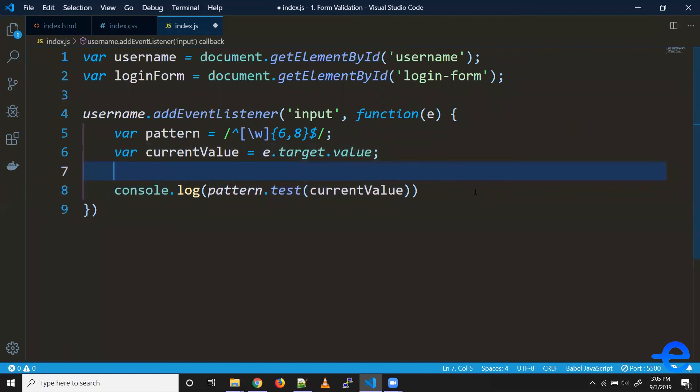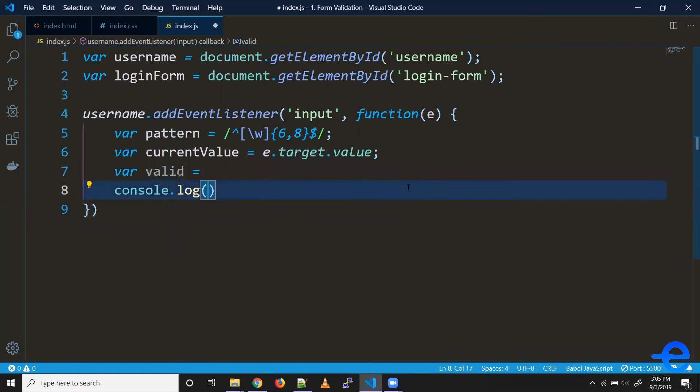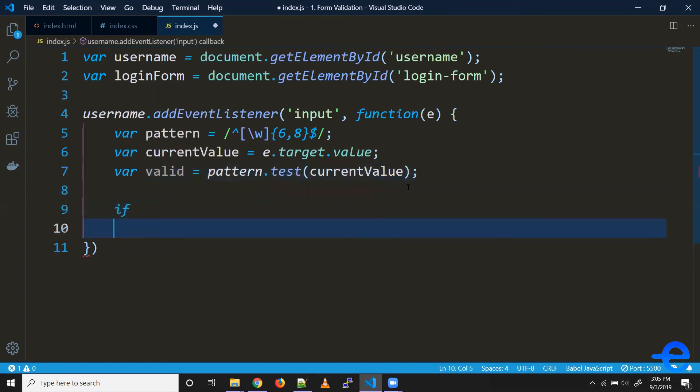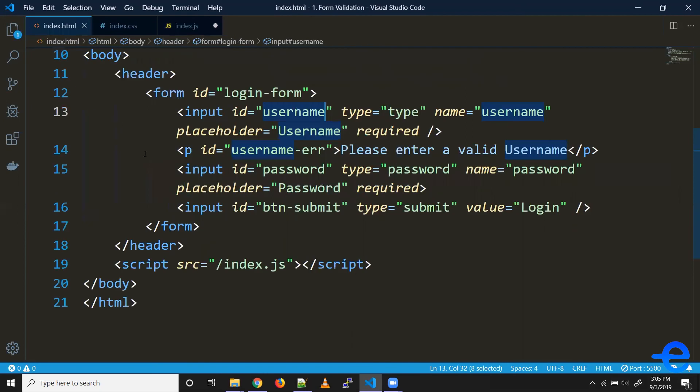And whenever the condition is valid, we can change the styles of this error paragraph. So we can also use a name - 'username-error'. Let's select it first - say 'usernameErrorParagraph'.